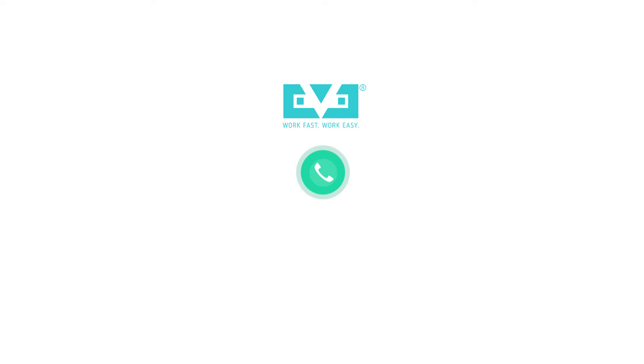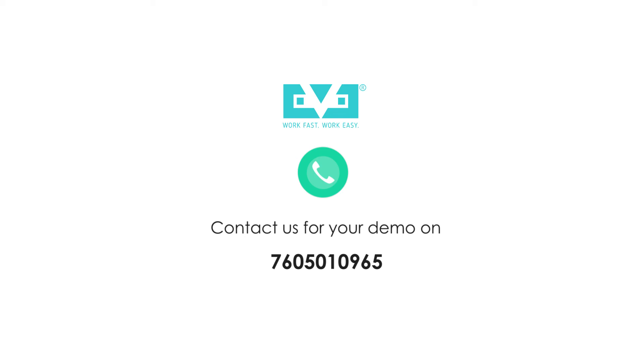Contact us for your demo on 7605010965. For more details, visit www.eve24hrs.com.